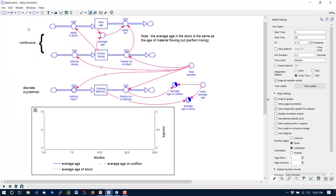This model — these models, by the way — will all be available after the webinar. We'll send out a link so that you can download them if you want to make use of them.